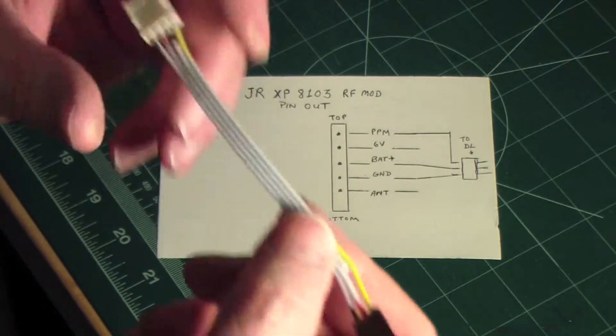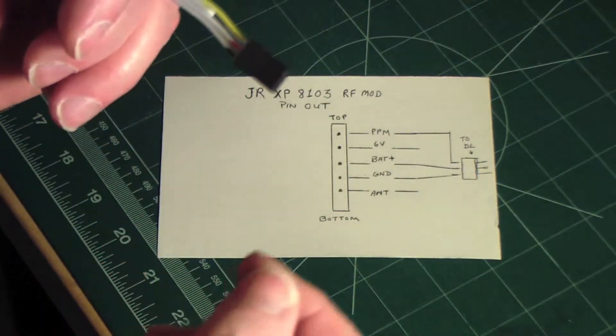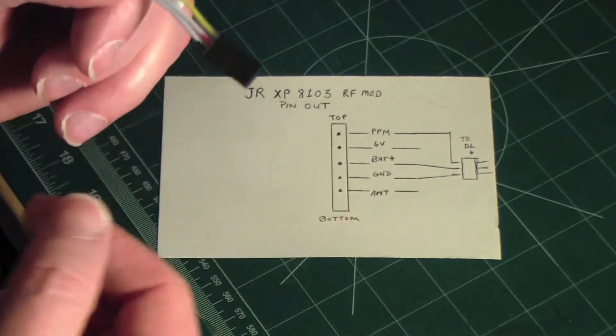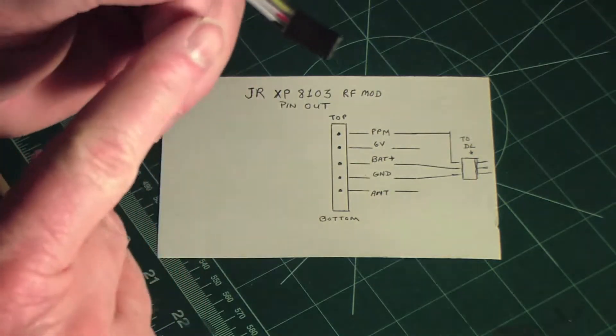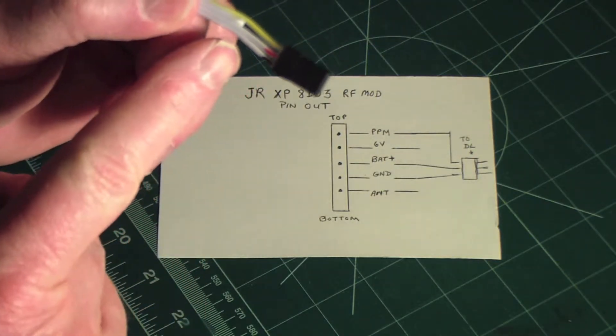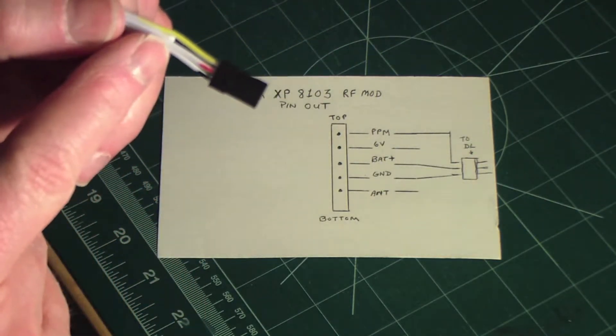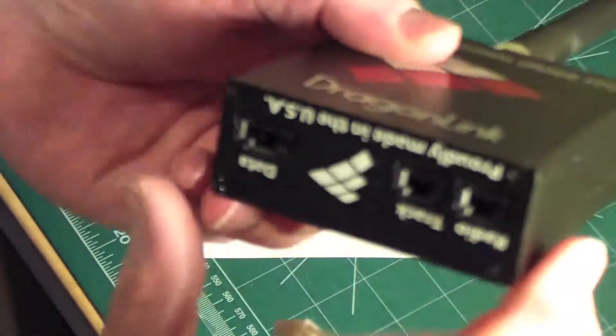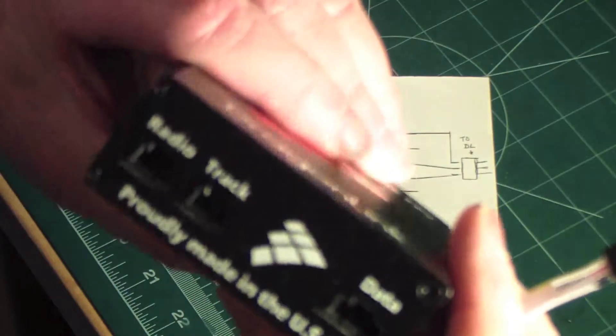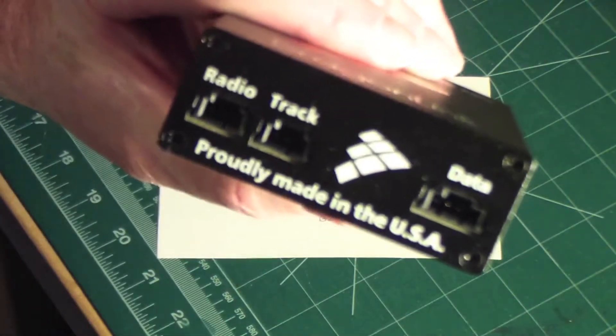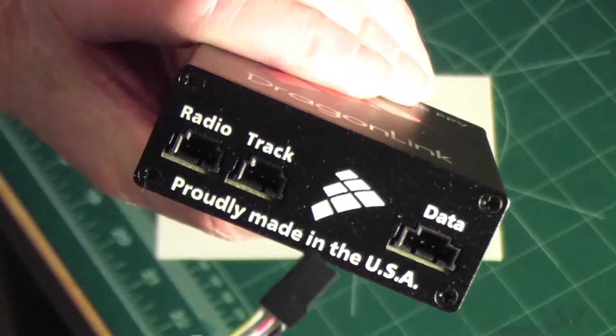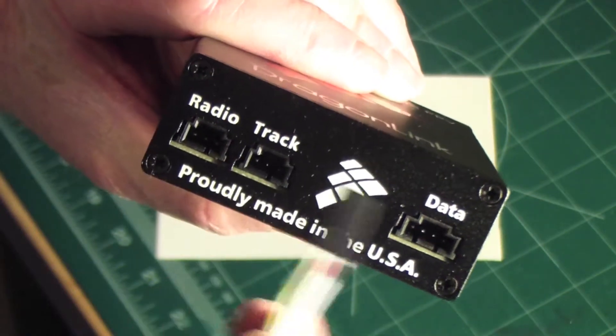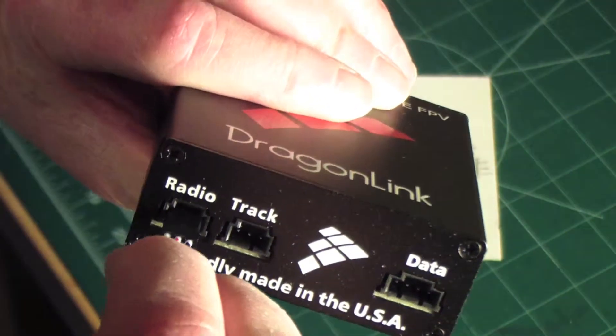Then on the other end, a servo connector was rigged up, and then I took a magic marker and I marked the plus, the minus, and the signal line. So this actually plugs in now on the Dragonlink module where the black pin is on the right side.